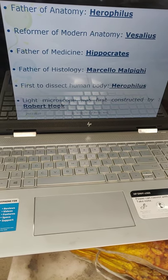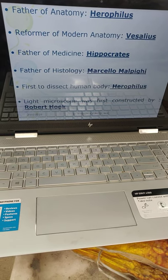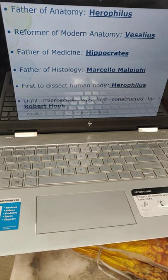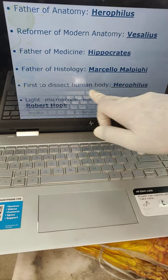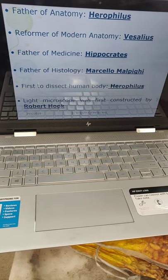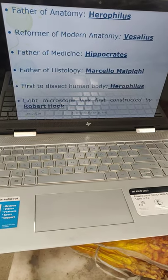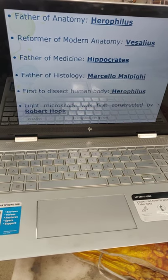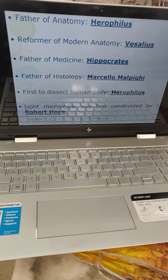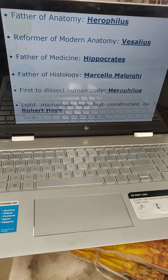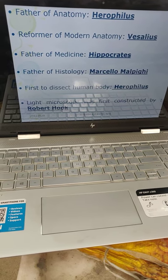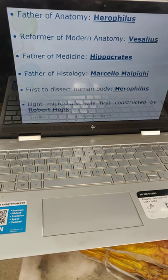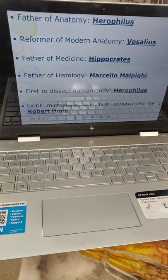Before we start the study of anatomy, I will tell you who is the father of anatomy — it is Herophilus, and he is the first person to dissect the human body. Reformer of modern anatomy: it is Vesalius. Father of medicine: it is Hippocrates. Father of histology: it is Marcello Malpighi. And the first light microscope.